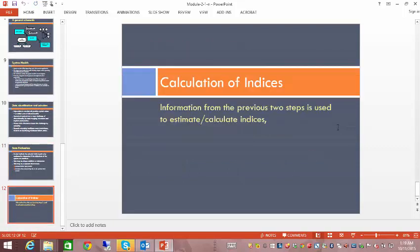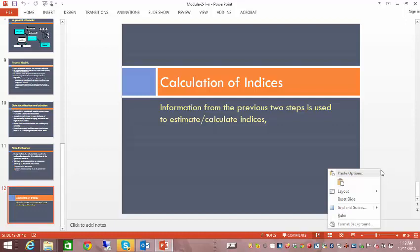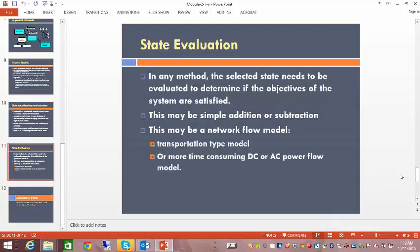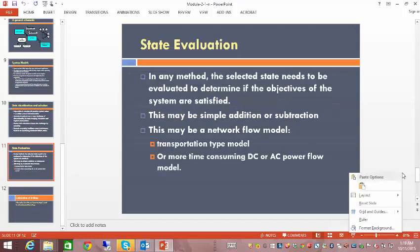All the information from the previous steps is used to estimate or calculate the reliability indices.